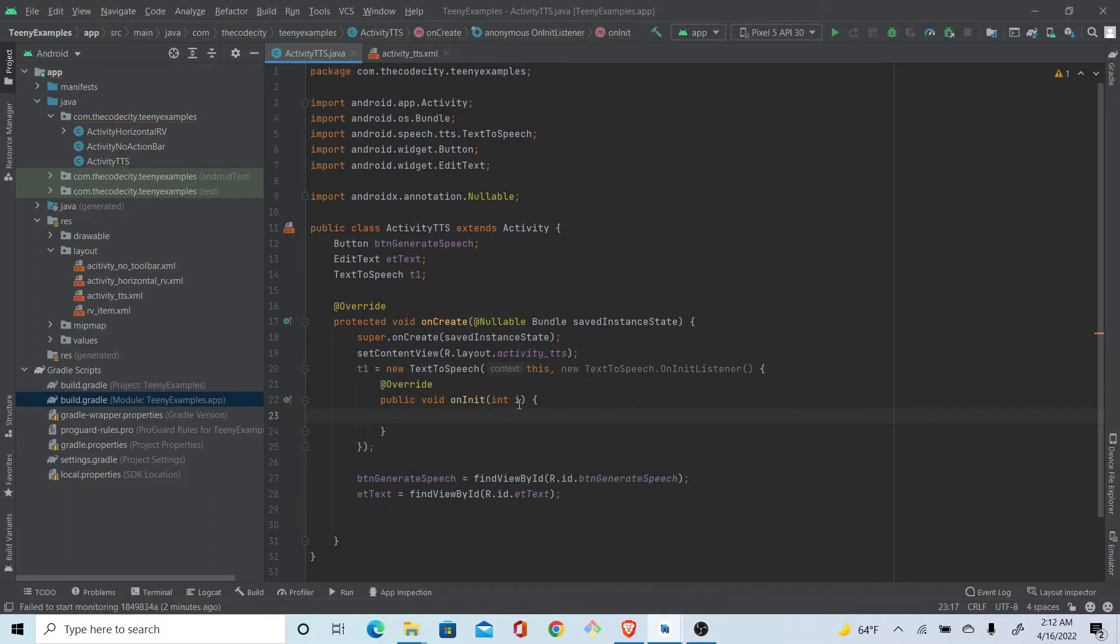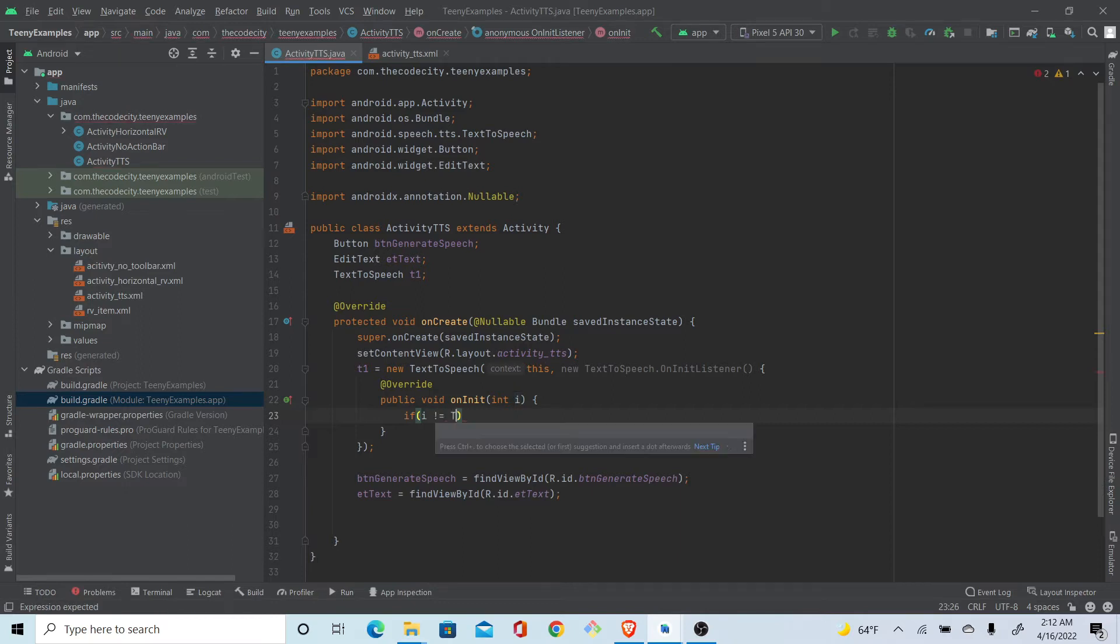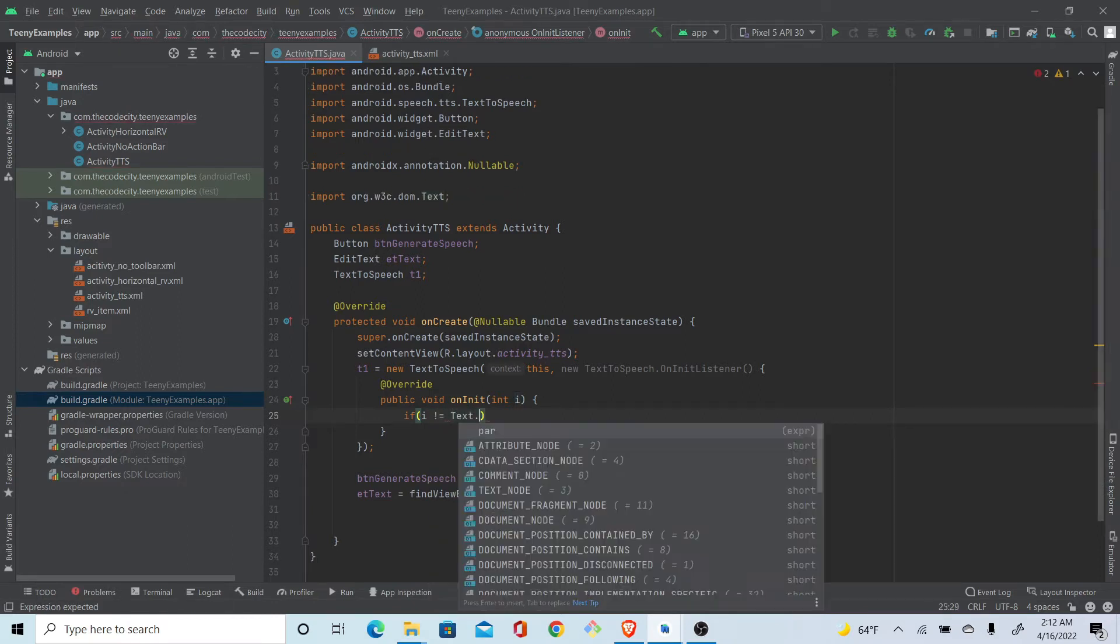This gives you if the text-to-speech engine is initialized without any errors or not. So just check if it's not equals to TextToSpeech.ERROR.